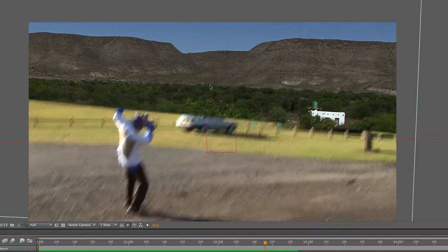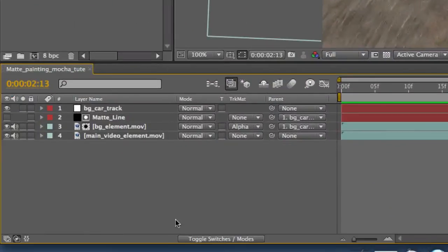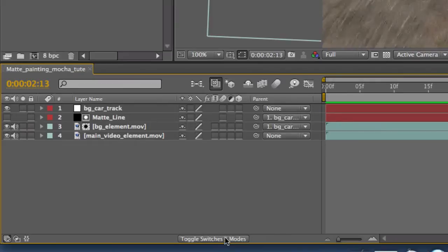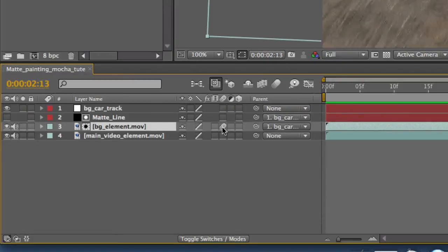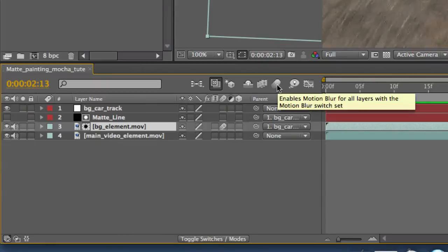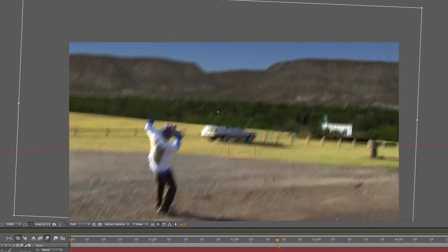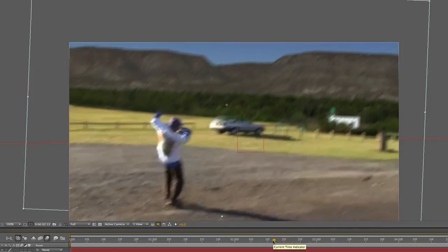If we pause right there, you will see there is motion blur on the original video but nothing on the background video. So how do we fix that? Come down here to toggle switches and modes until you get these options up. Come to your background element and select the motion blur option.